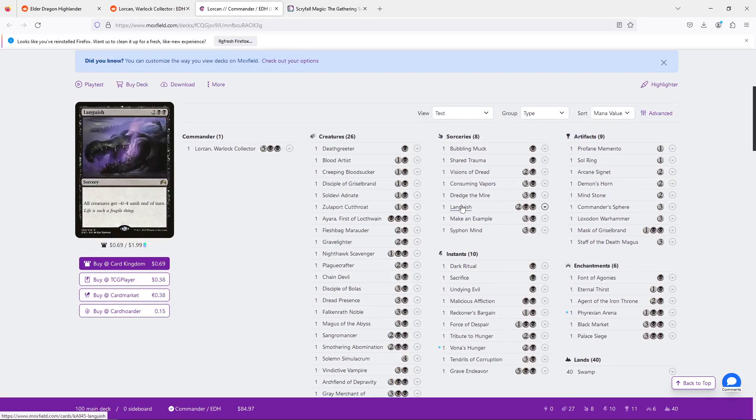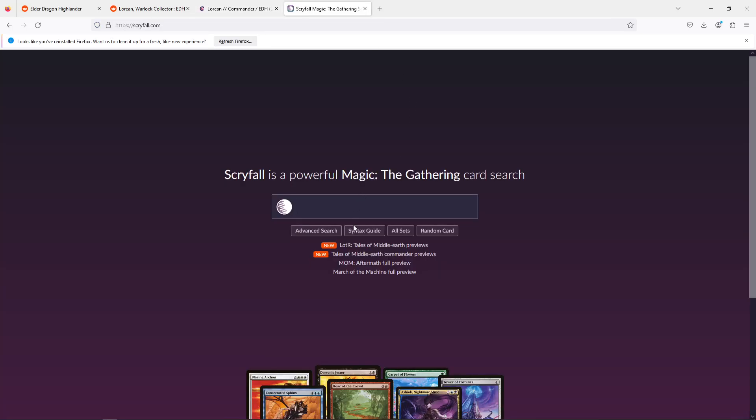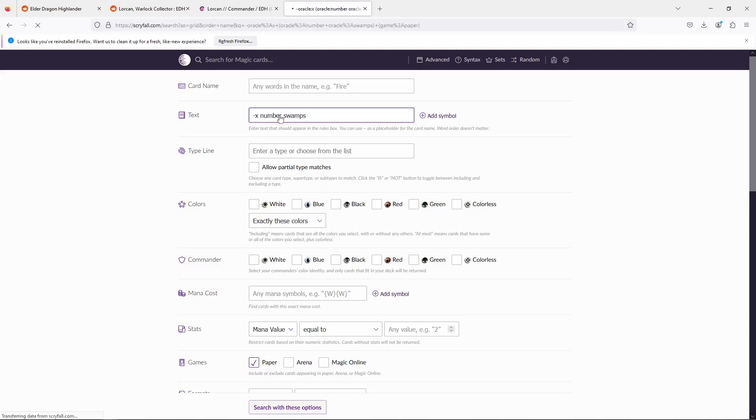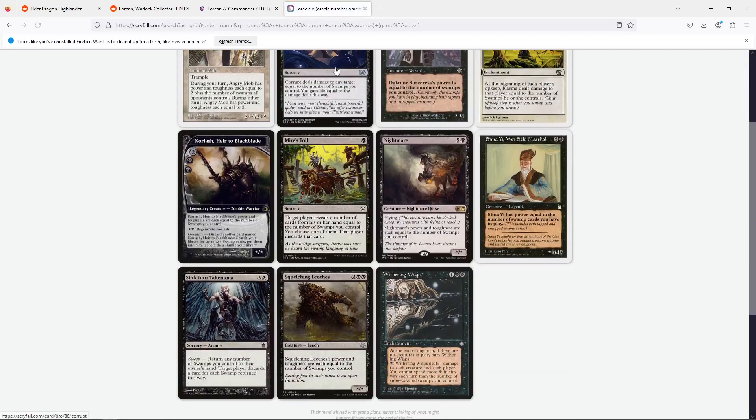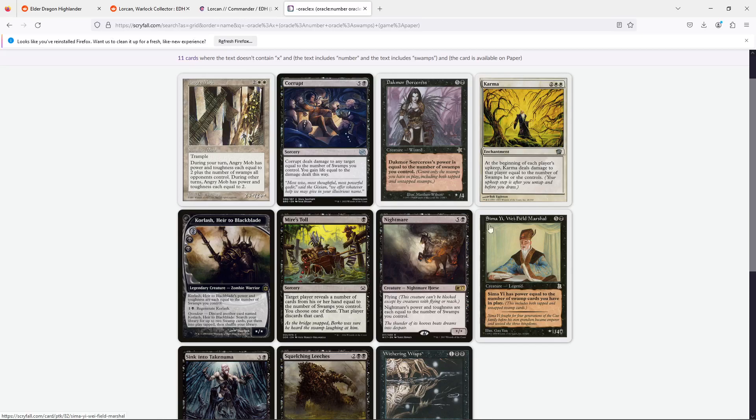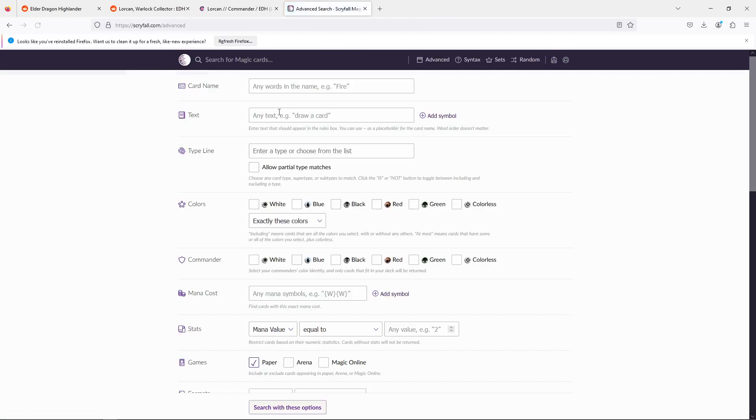Yeah, so instead, I think the best bet instead is we're going to look for increasing the number of board clears. I know we're on a budget, but it's cards like Languish. There is one that counts the number of swamps. Minus X. Number swamps. Corrupt, but I am more looking for... Huh.